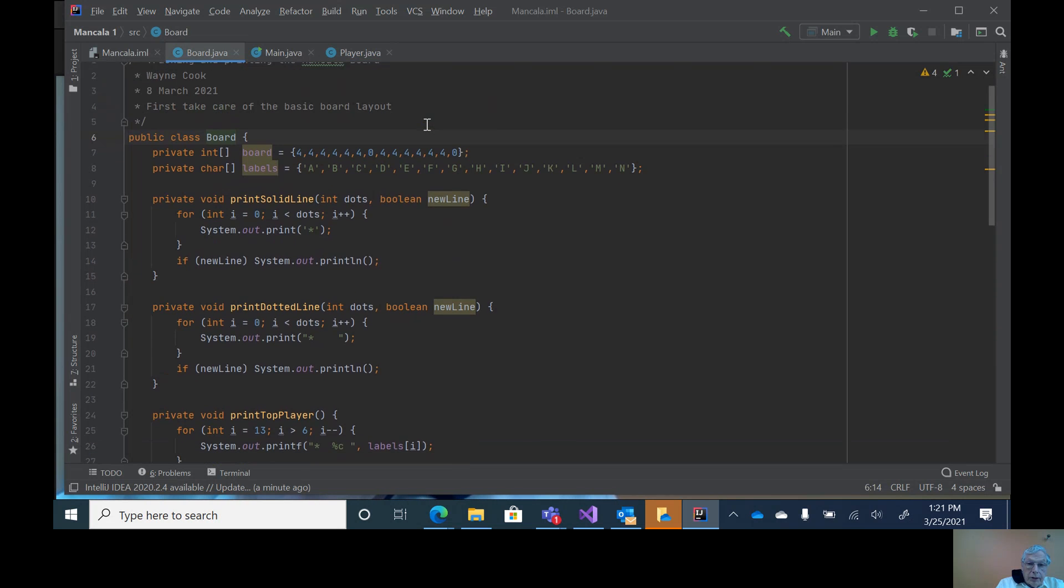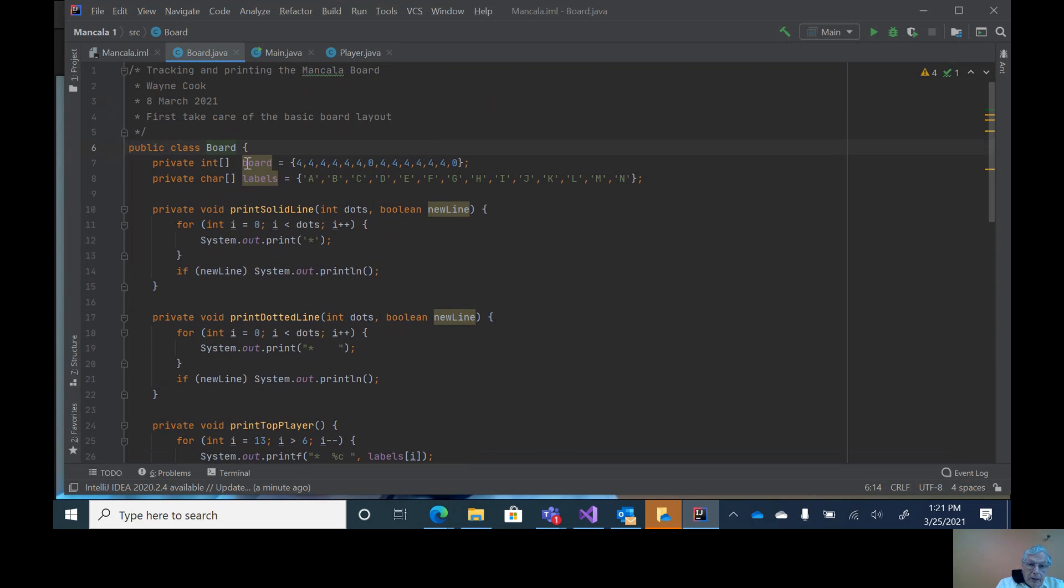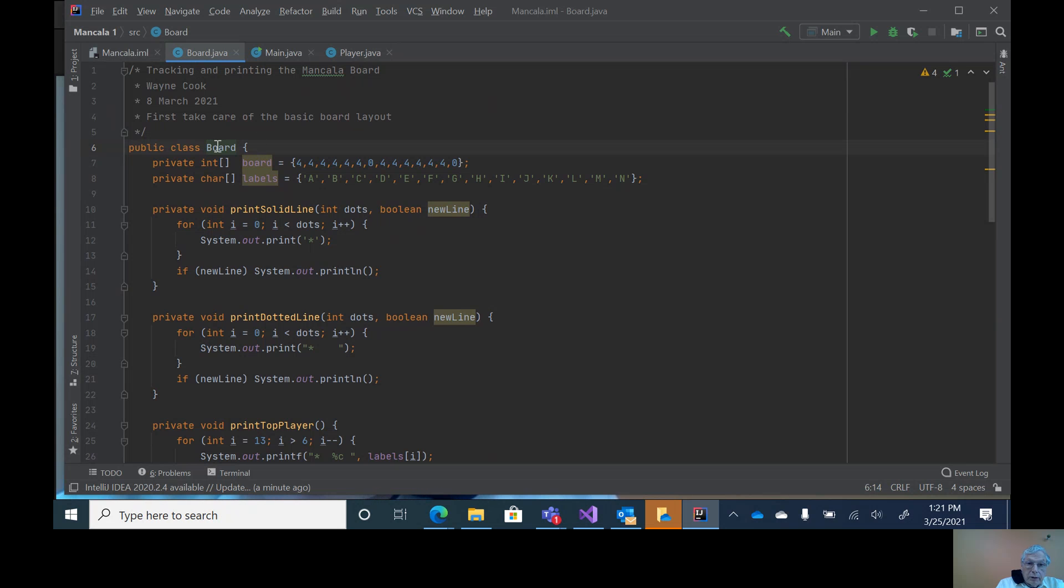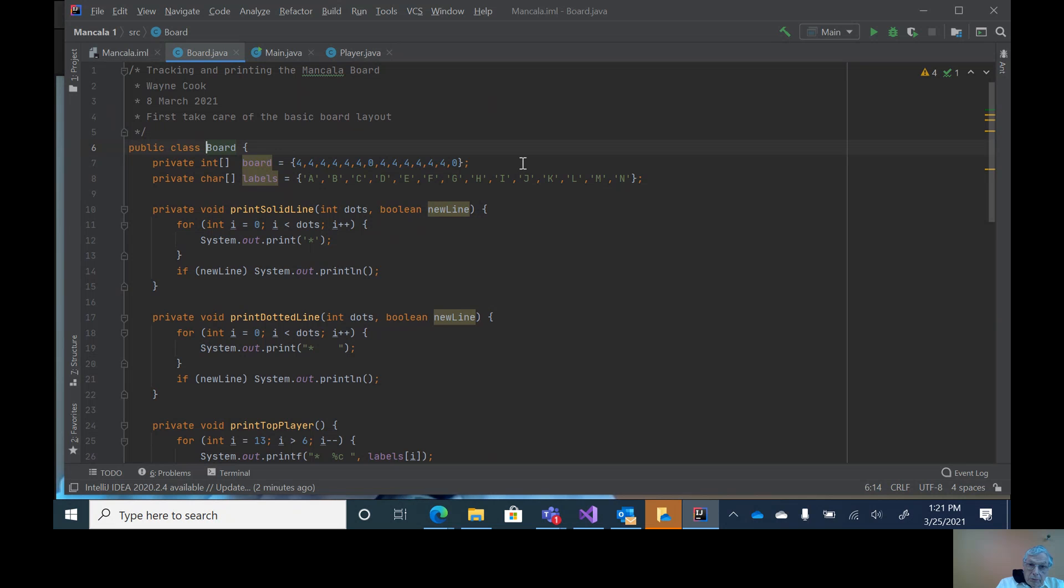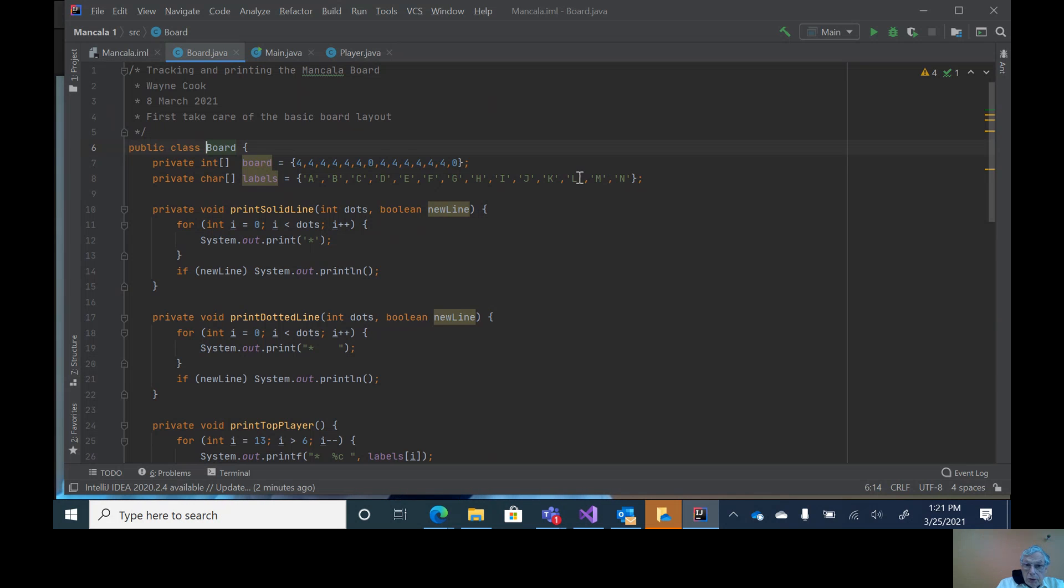Now board is the next one. We have two 14-element arrays. One is for board, and this is again the board class. We have six fours, a zero, six fours, and a zero. This creates the board for Mancala, which is the starting place. Then we have 14 letters which are used for labeling.